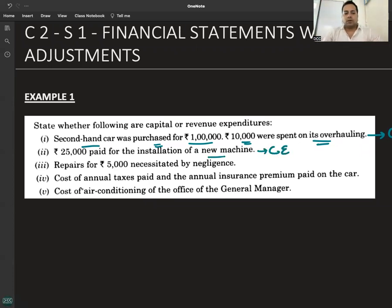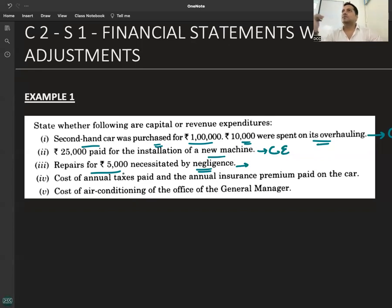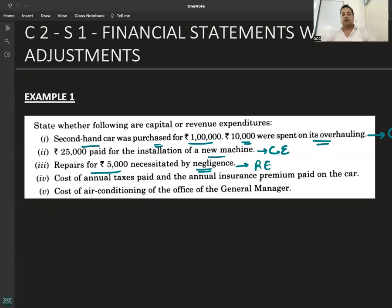Repairs for five thousand, necessitated by negligence — capital or revenue? The key word here is 'necessitated by negligence.' Repairs happened because of negligence. That word is given to confuse you and make you refuse the correct answer. A repair expense — whatever the reason — is revenue expenditure, unless it is on a second-hand asset at the time of purchase. Only then does it become capital expenditure.